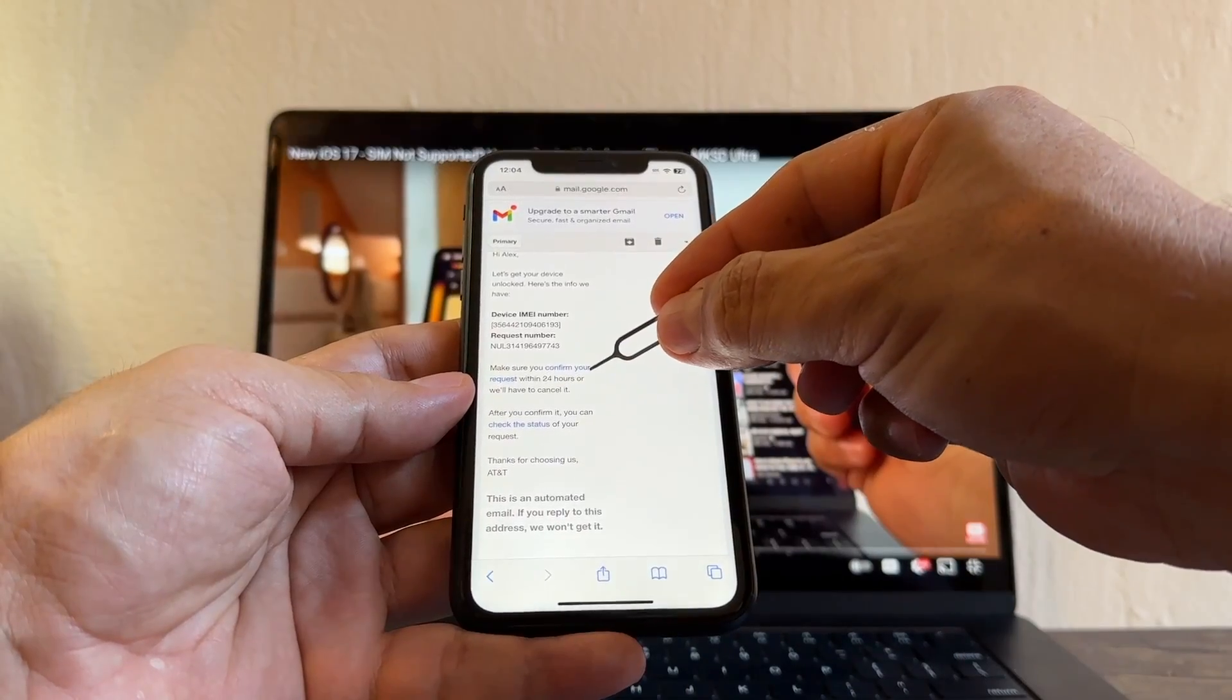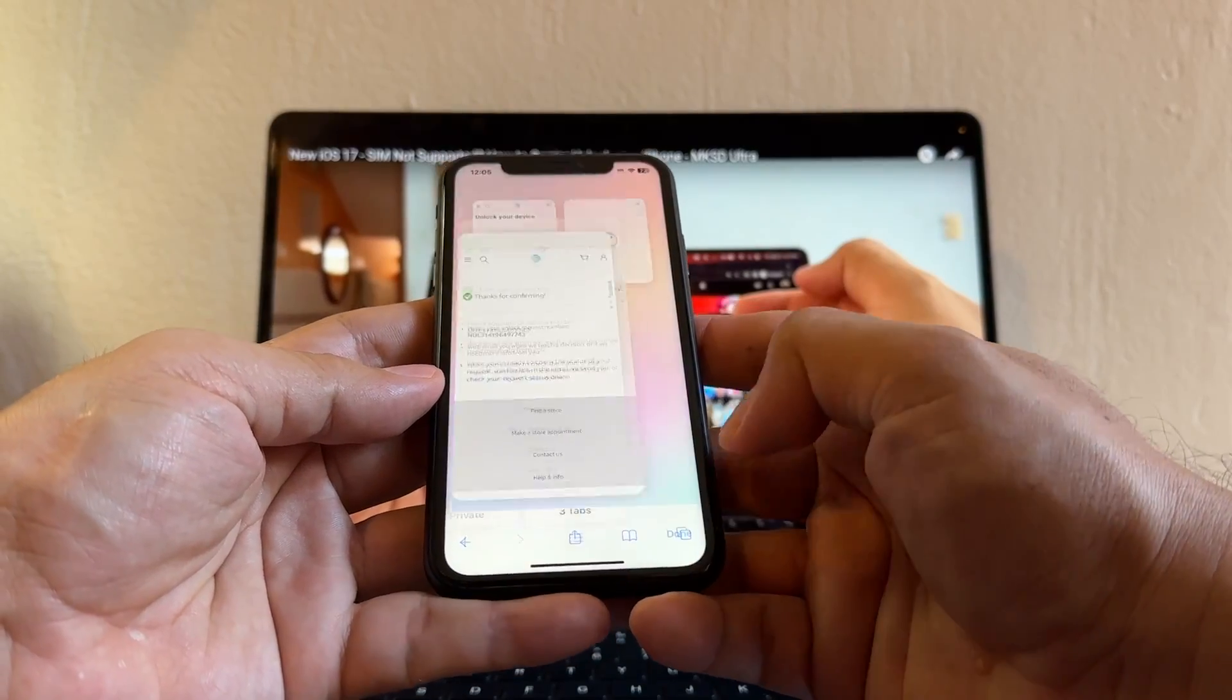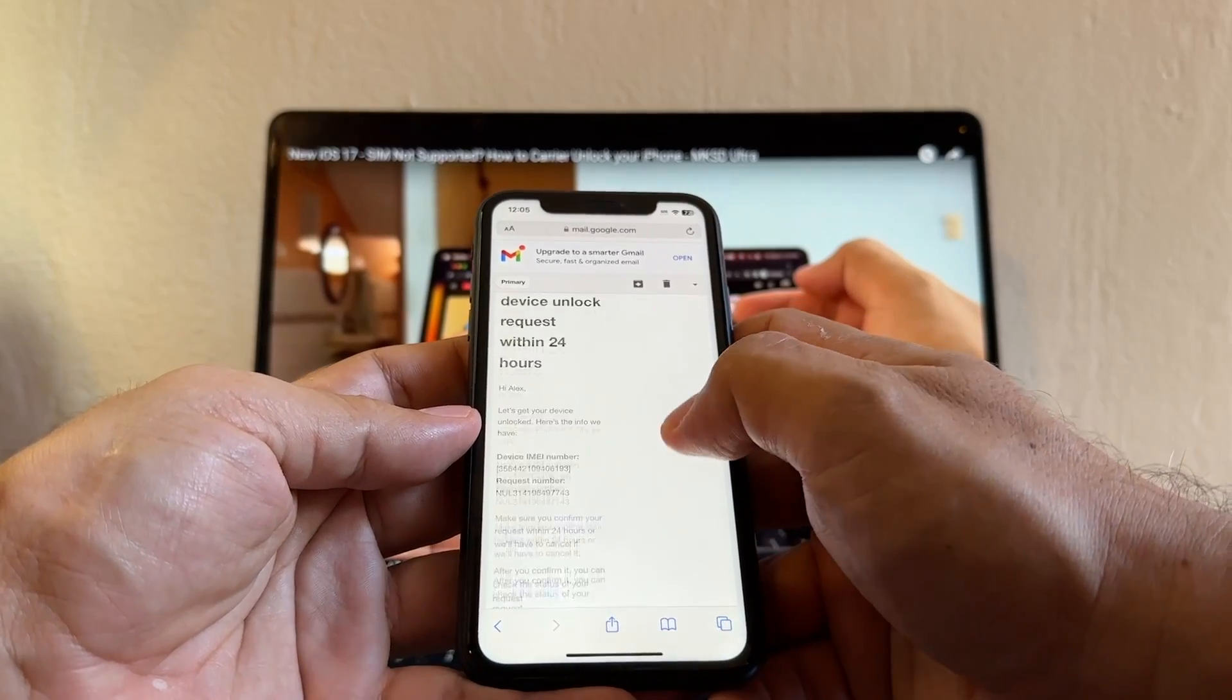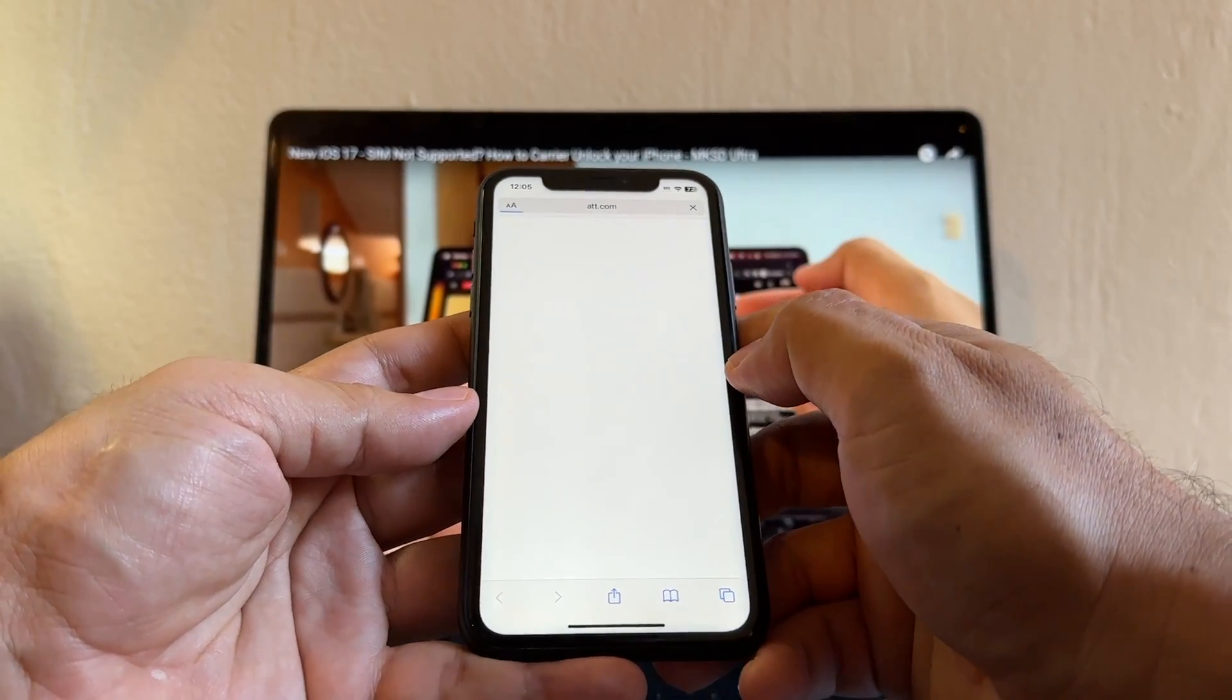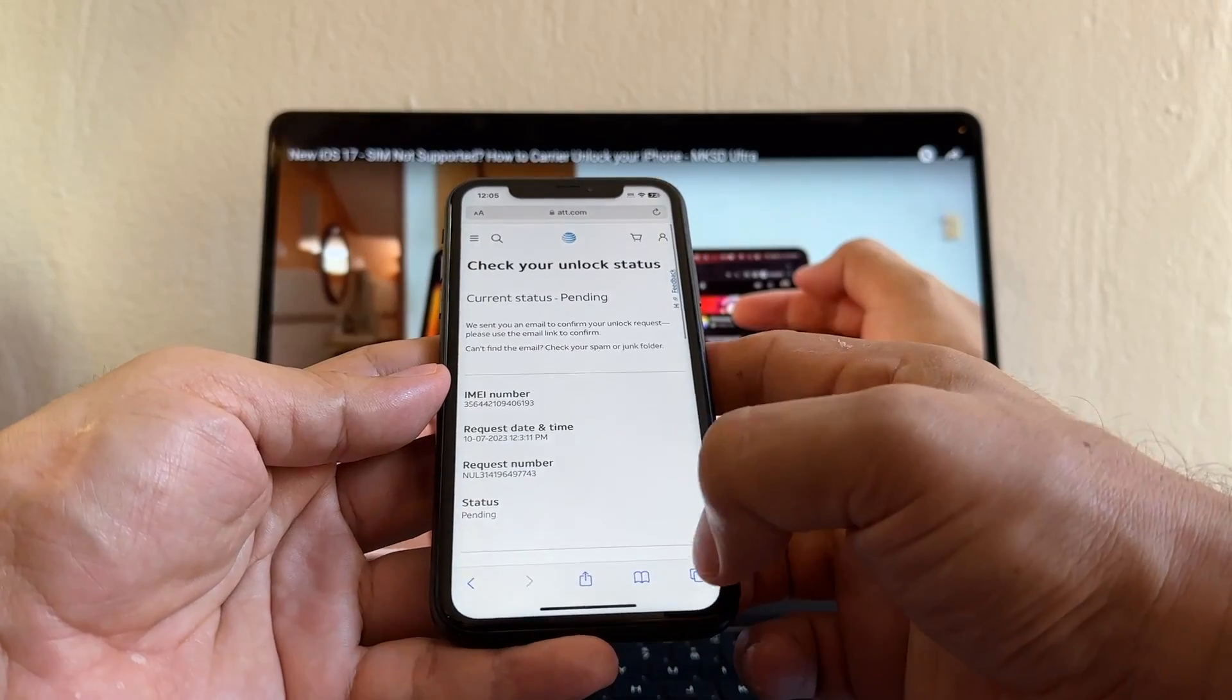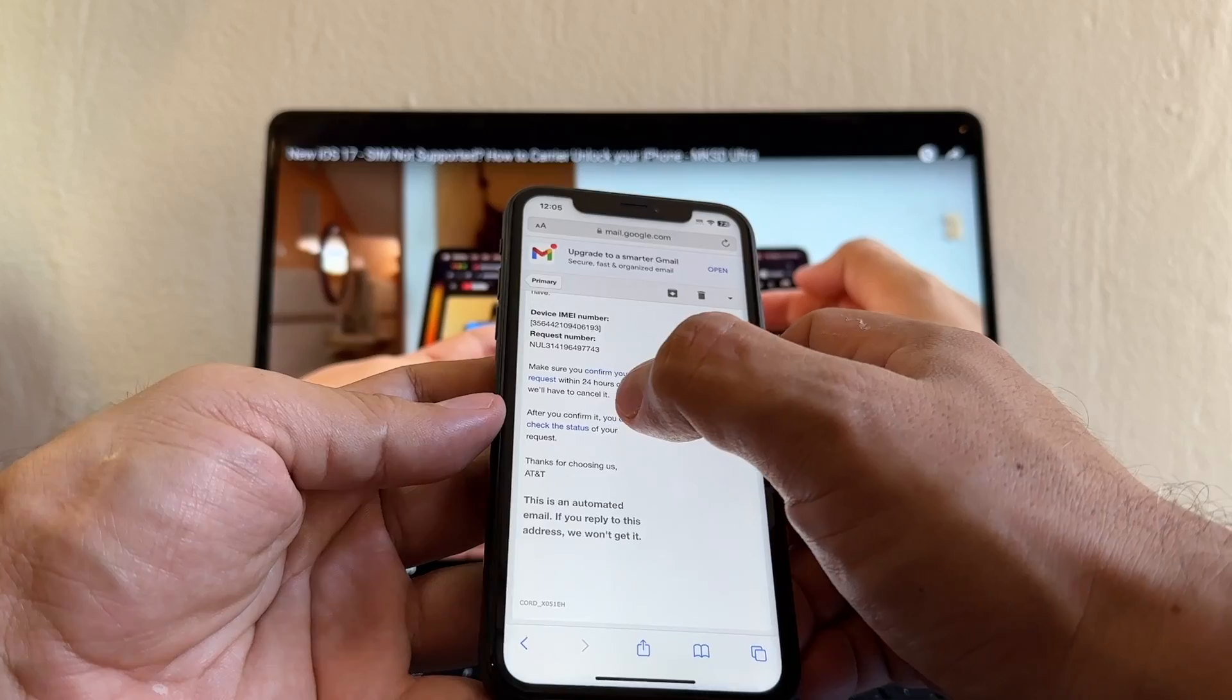And now it says Thanks for Confirming. Now you're gonna go back to your email. On this email to confirm your request there's another link that is called Check the Status. Click on that link. Now it's good because it says Current Status Pending. This is a good sign. Now you're gonna go back to that email and you're gonna click Check the Status again.